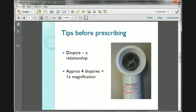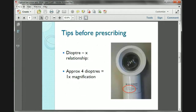Some tips before prescribing a magnifying glass. There's a relationship between how many times magnification a magnifier is and the diopter — we call that a diopter-times relationship. Approximately four diopters equals one times magnification. As you can see, 12.5 times magnification equals 50 diopters, so it's a 4-to-1 ratio.